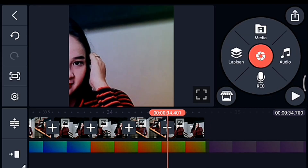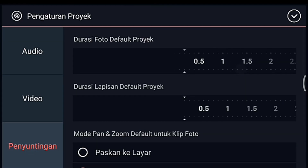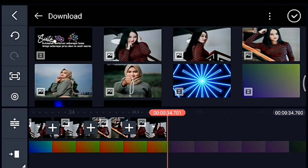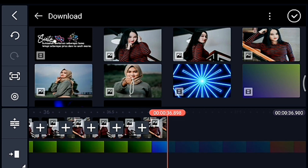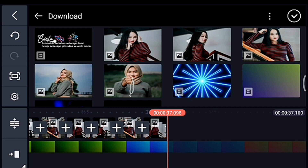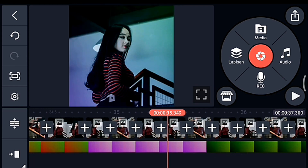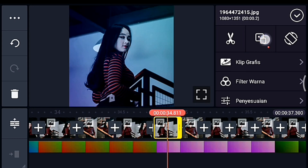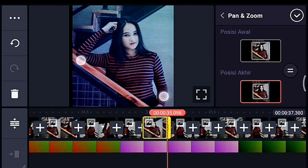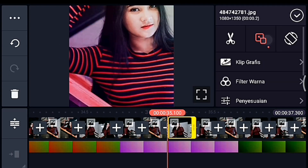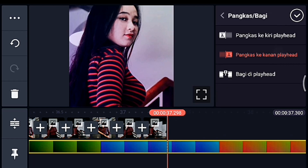Jika sudah semua, setelah itu kalian ke akhir foto. Lalu klik pengaturan, penyuntingan durasinya 0.2. Lalu kalian tambahkan 13 foto. Jika sudah kalian tambahkan 13 foto, lalu kalian ke foto 0.2 yang pertama. Lalu kalian zoom posisi akhir di bagian tengah. Sampai foto yang terakhir kalian zoom posisi akhir di bagian tengah. Jika sudah kalian zoom semua, di akhir foto klik mentahannya lalu kalian pangkas ke kanan.